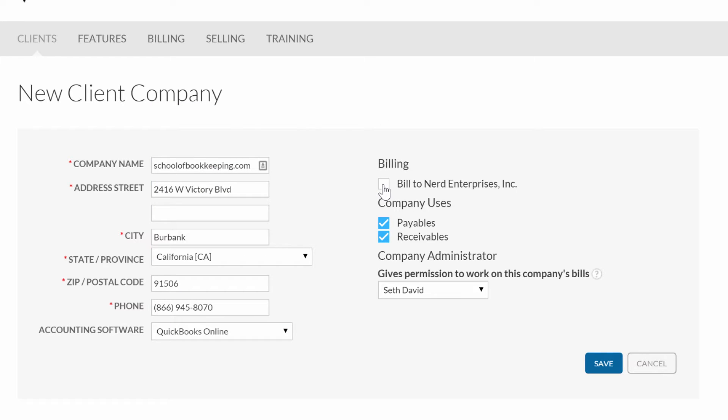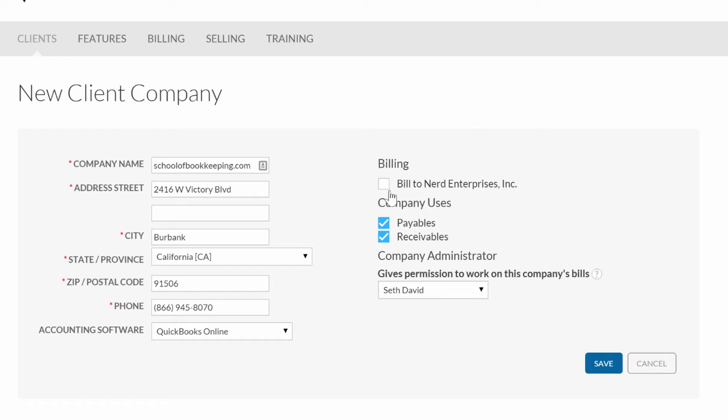Over here, this is important. This is another important decision you have to make right here. I pretty much always suggest for accounting and bookkeeping professionals who are going to offer this as a service to your clients, have the console bill you. That way you can mark it up or take all these apps you're using with your clients and build them into your monthly fees and scale it that way.